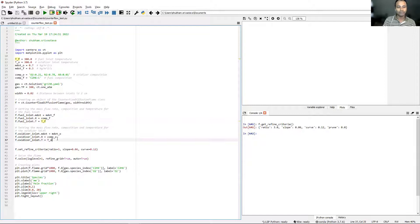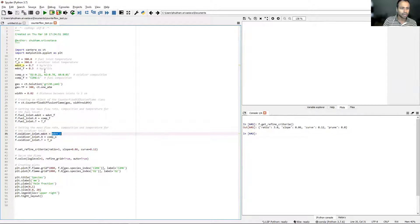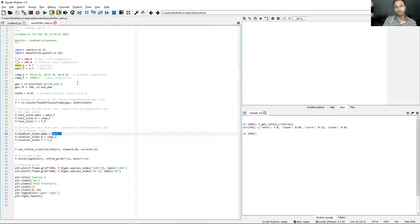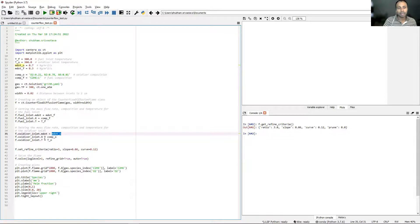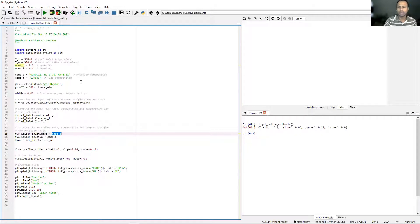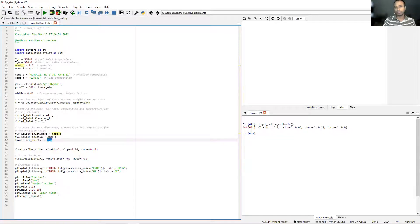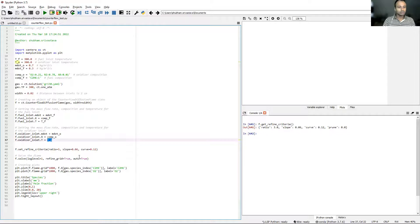There is pure oxidizer coming in from one side and pure fuel coming from the other side. So there is basically no premixed equivalence ratio to set. All we've done is set 100% ethane as the fuel. In line 31, we've set 300 Kelvin as the inlet temperature for the fuel. The same thing goes on for oxidizer as well. We specify a mass flow rate for oxidizer at 0.7 kgs per meter square per second.